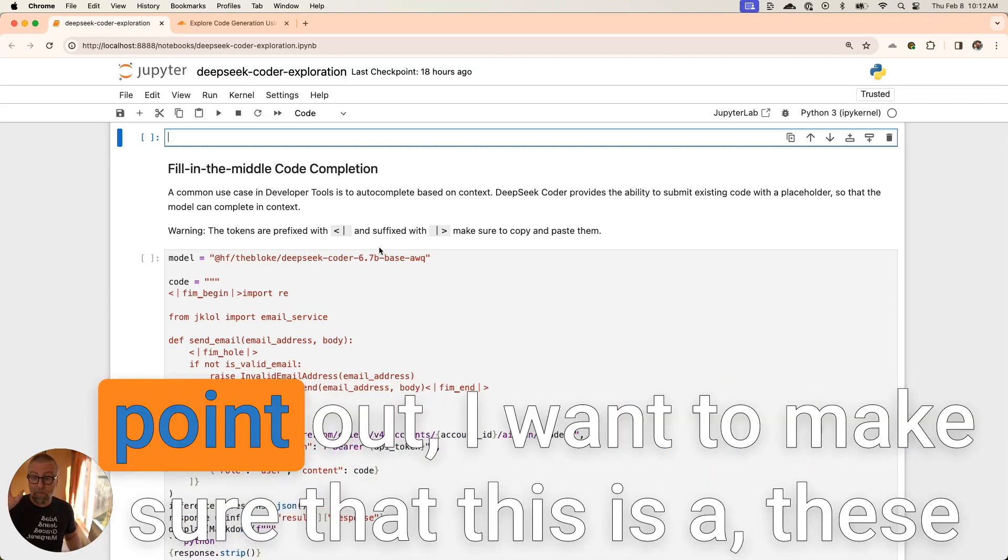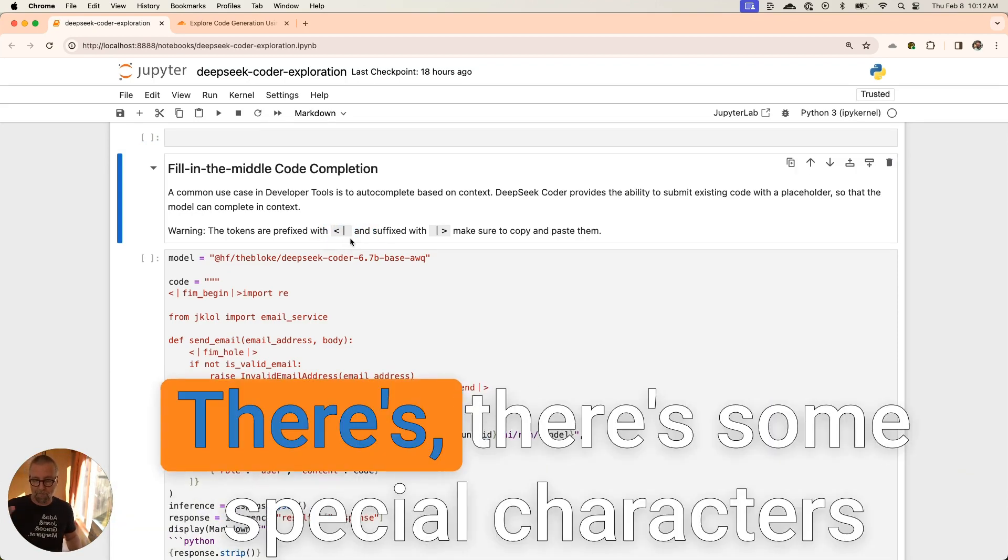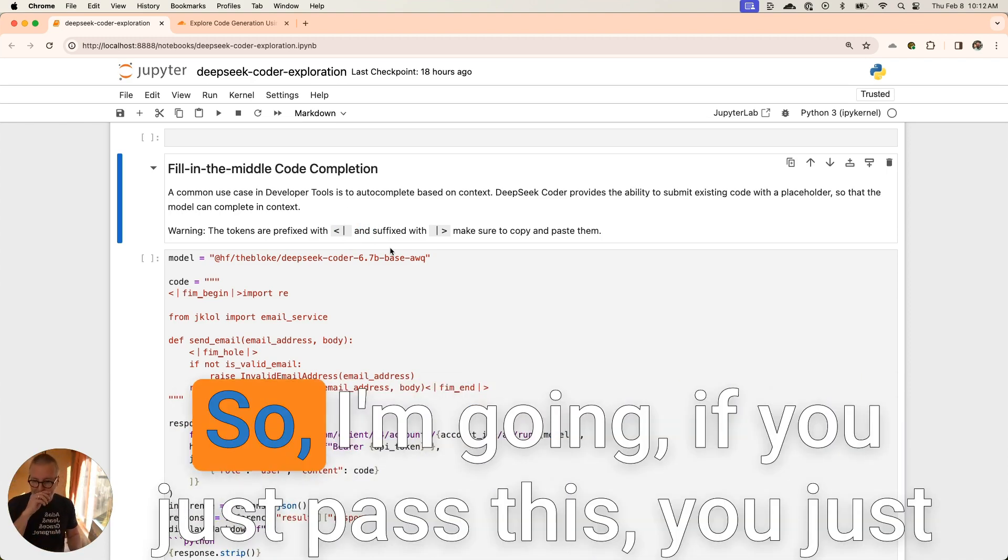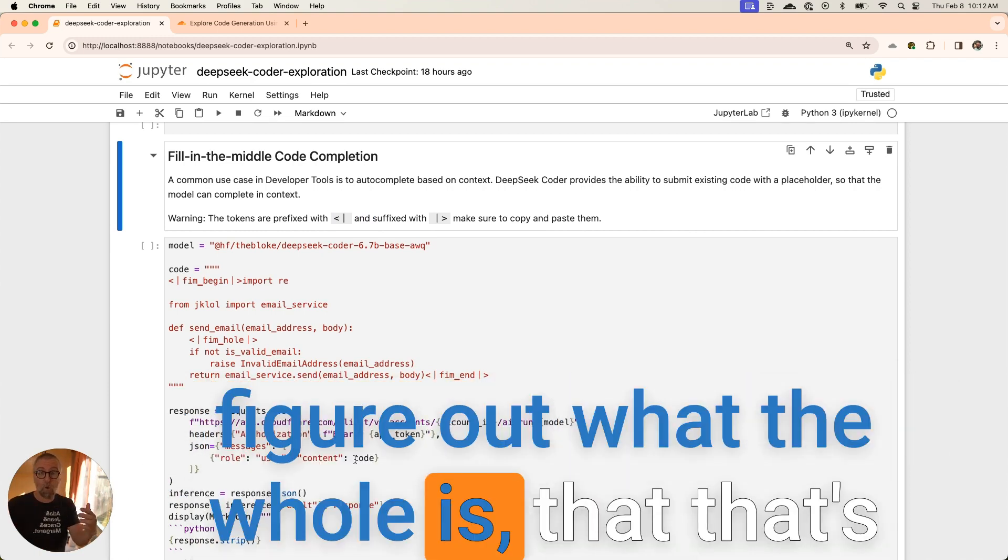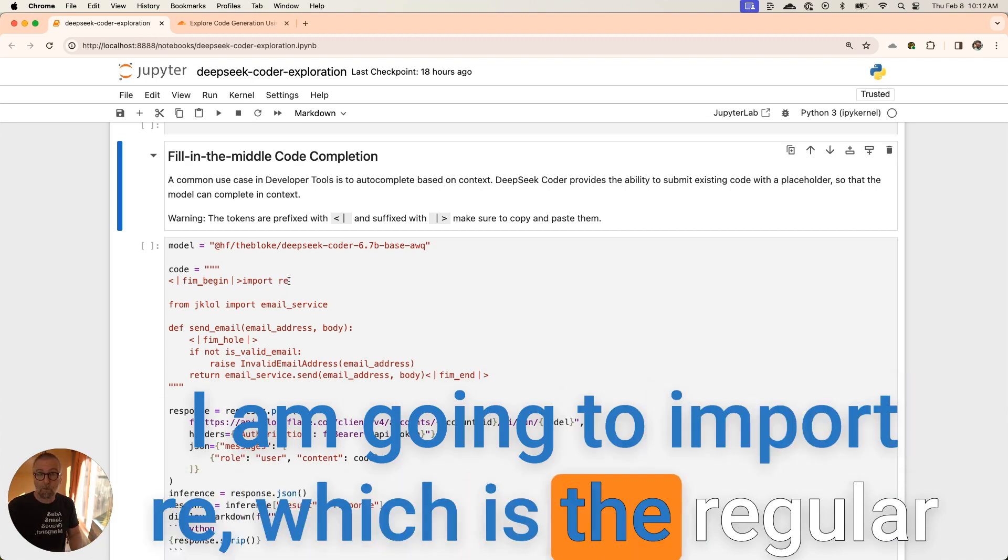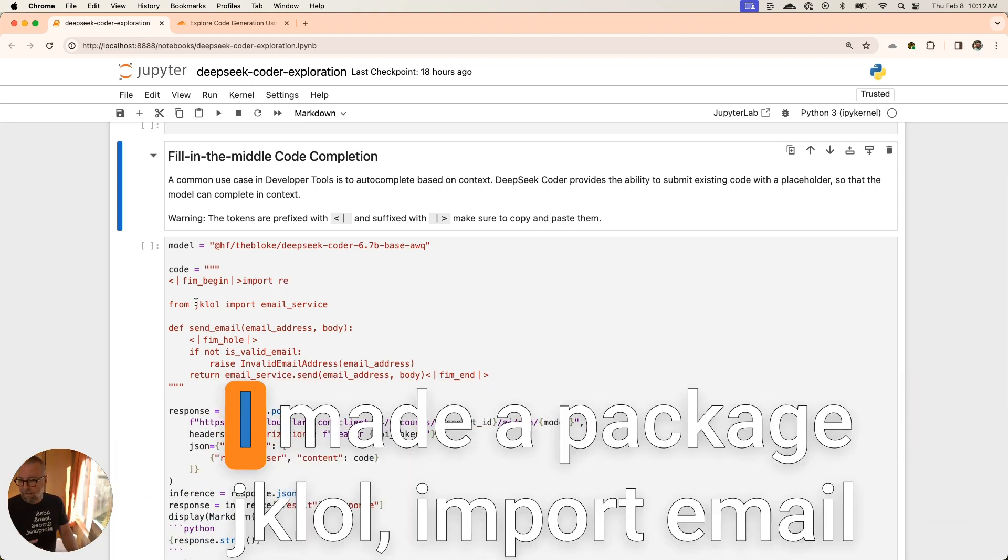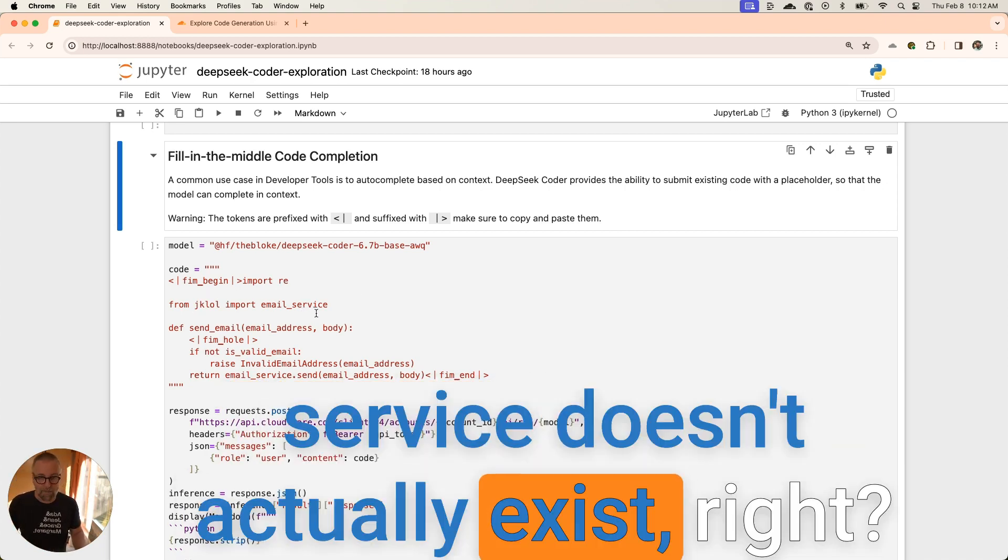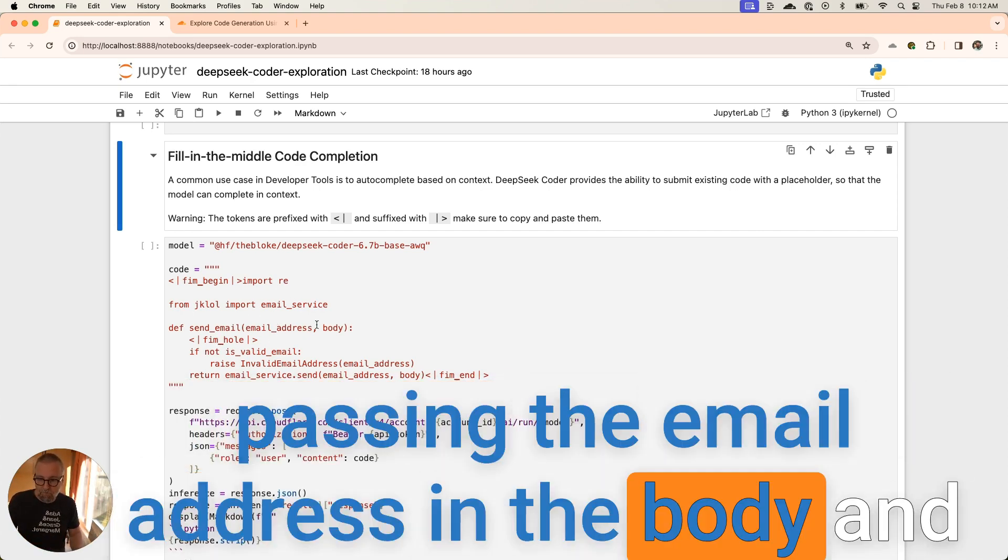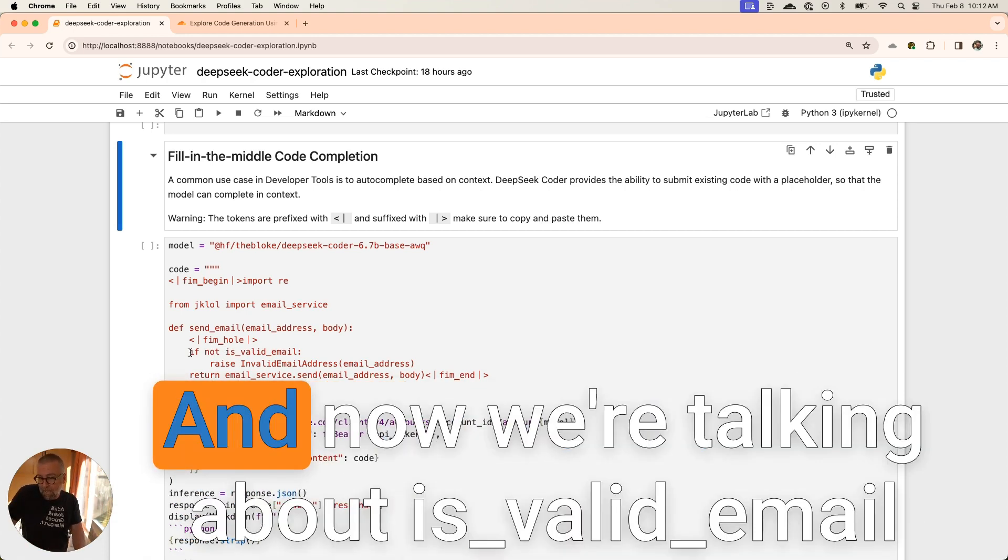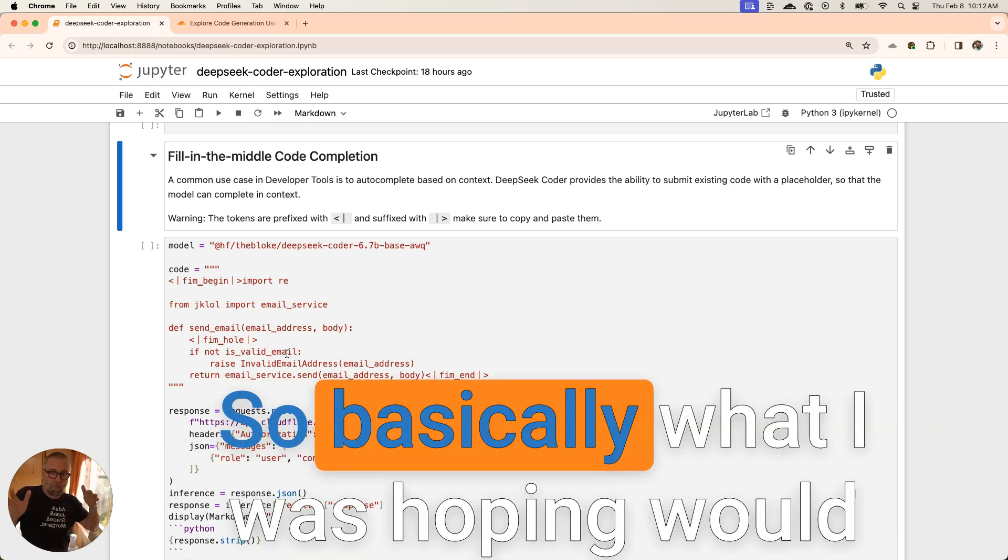One thing to point out - these are special characters there. It's not just pipe and that. There's some special characters that are around that. It took me a while to catch that. If you just pass this, you just pass this to it and we'll figure out what the hole is. That's how this pattern works. I am going to import RE, which is the regular expression library, kind of giving it a hint that exists. I made a package, import email service doesn't actually exist. I have a function called send_email and I'm passing the email address in the body. And then I have the hole.